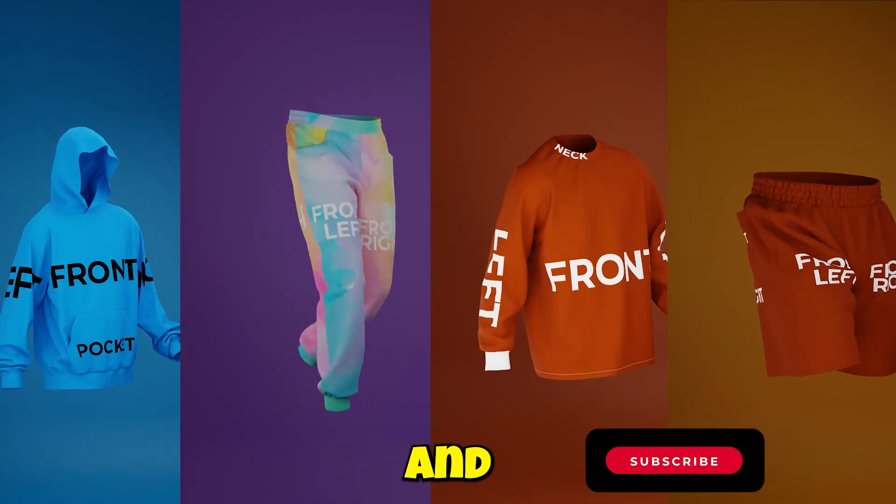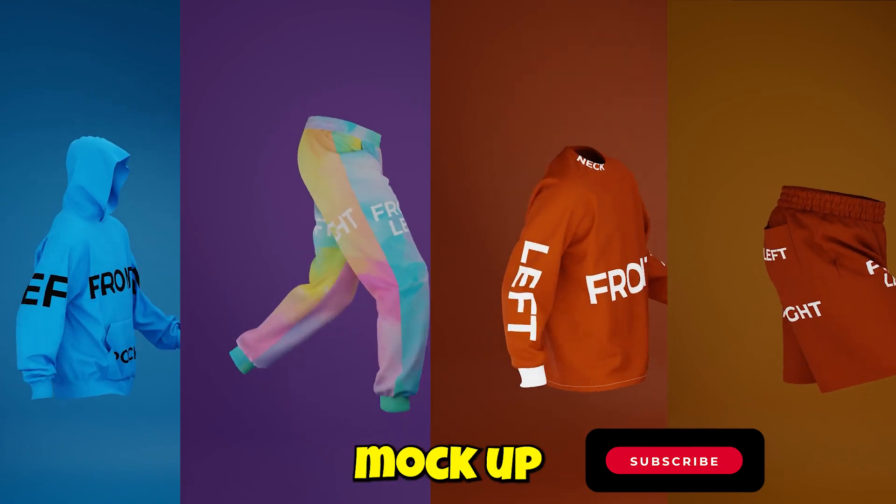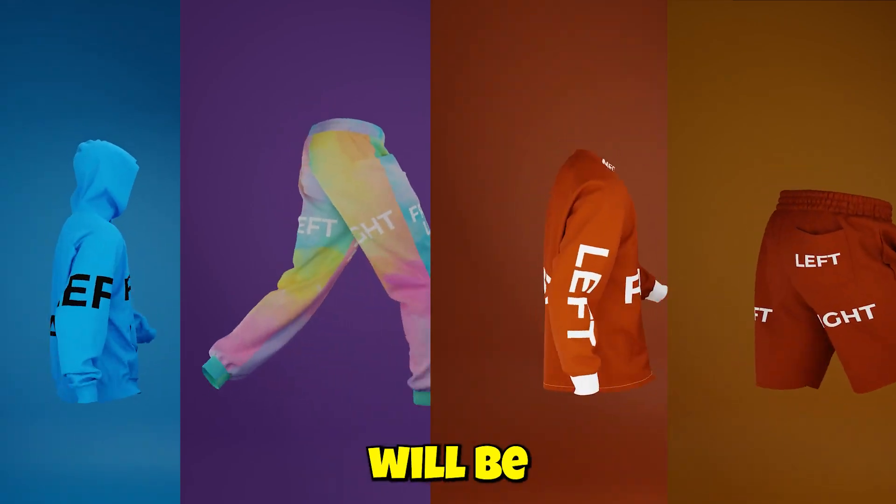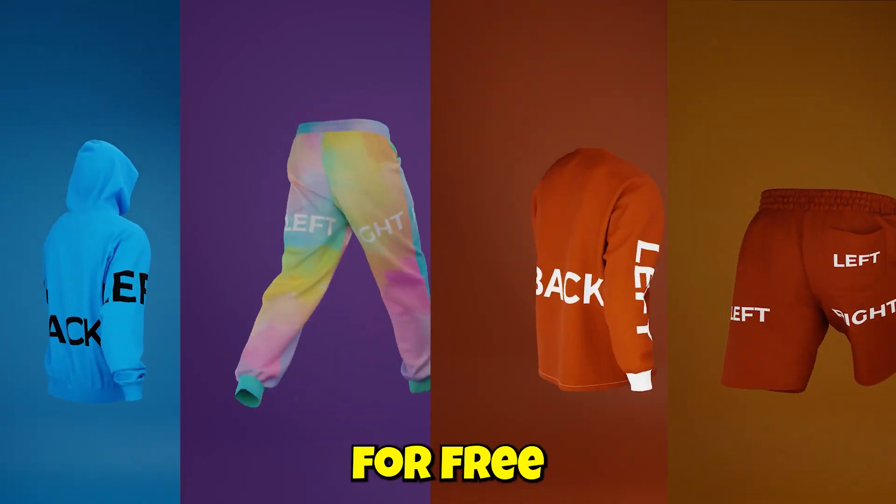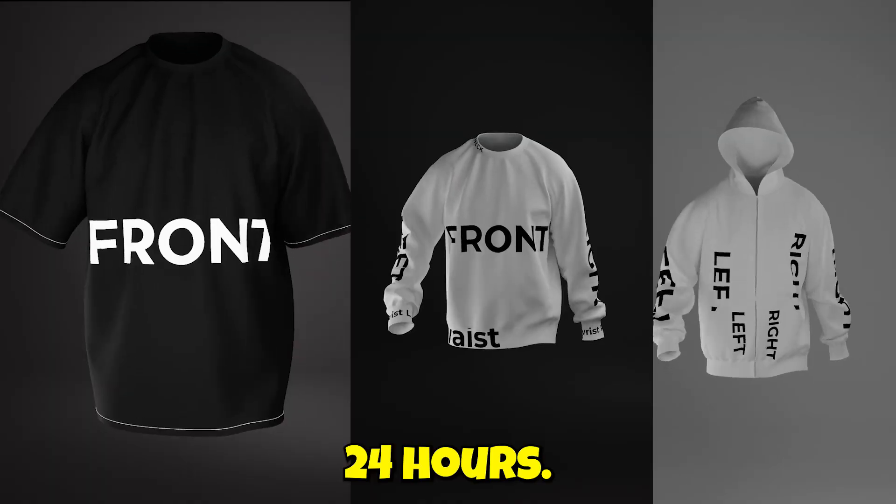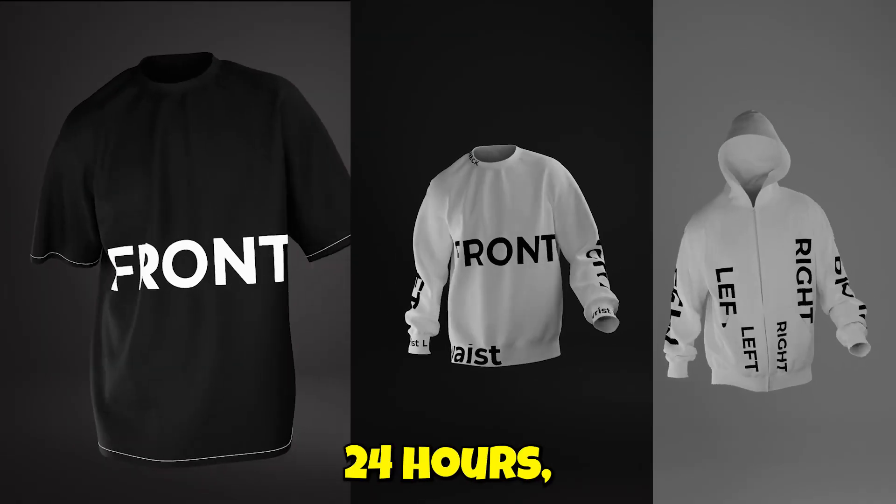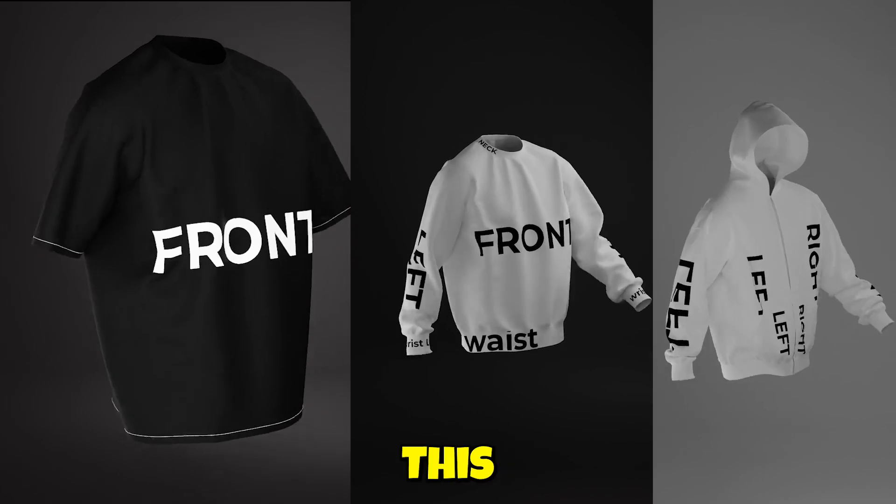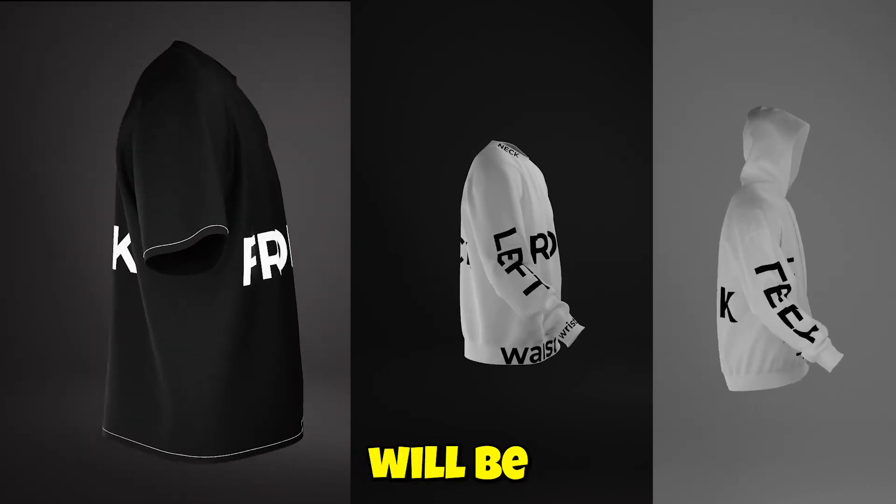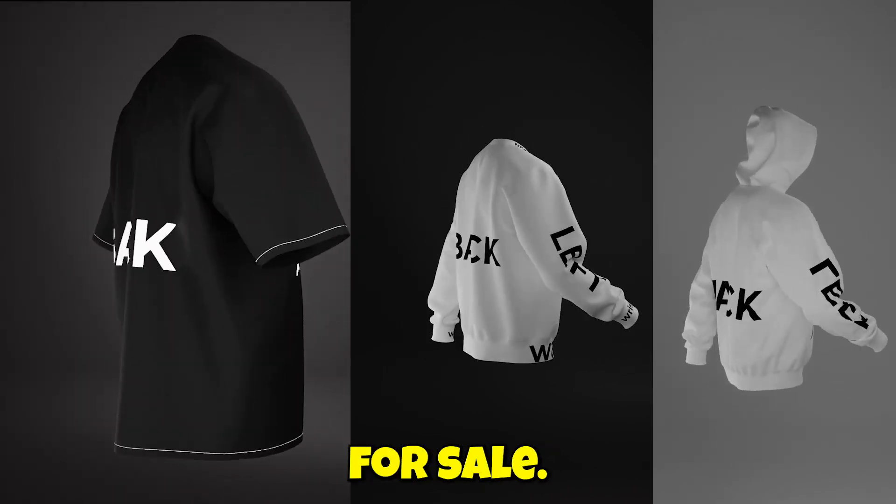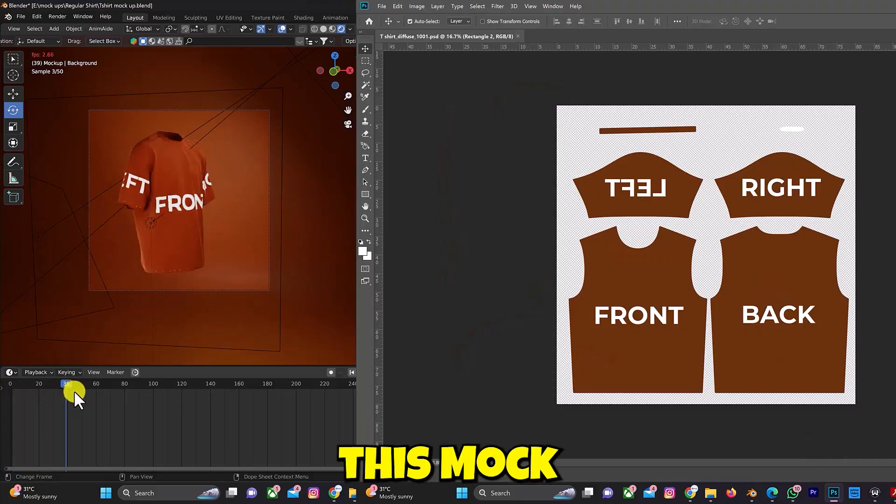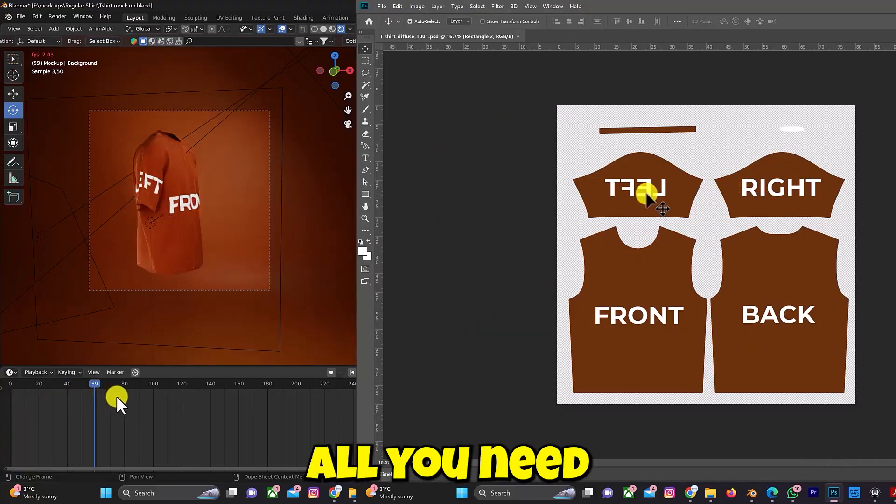I'll be launching my mockup and one of these mockup designs will be available for free for just 24 hours. After 24 hours, this particular mockup design will be available for sale. To access this mockup file, all you need is Blender and Photoshop software.